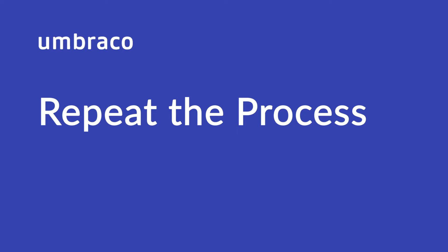In this video, we'll expand our project by creating more Document Types, Content and Templates. So, let's go!